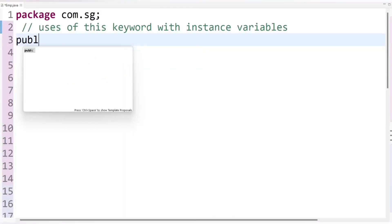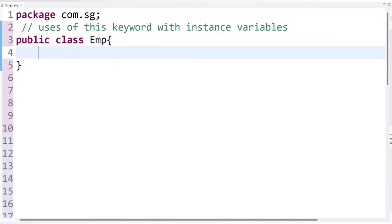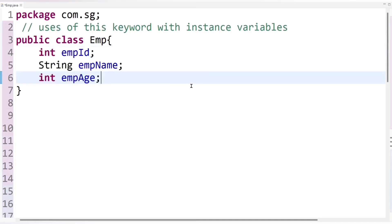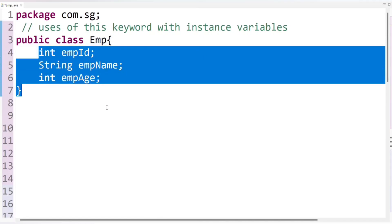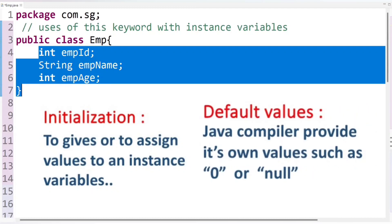Let's create one class here, called Employee, having some fields — that is, instance variables — such as employee ID, employee name, and employee age. These are the instance variables. In Java, it is compulsory to give values to instance variables; we must initialize them. If we forget to initialize instance variables, then the Java compiler will automatically initialize them by assigning default values, such as null or zero.